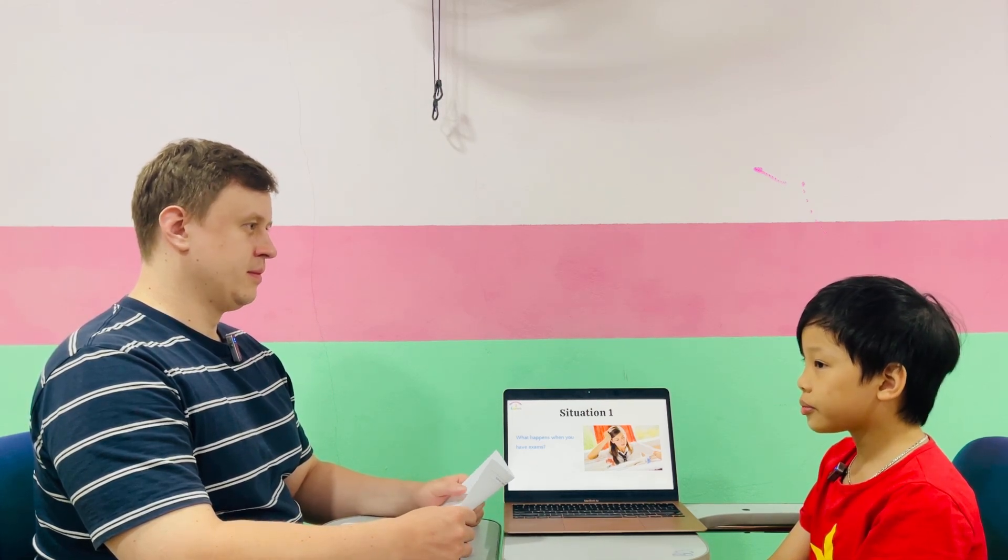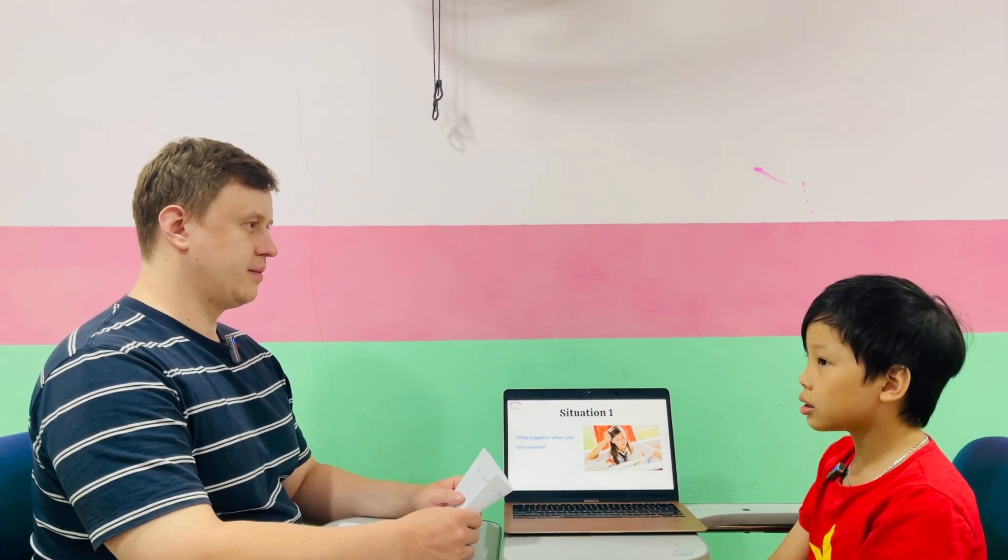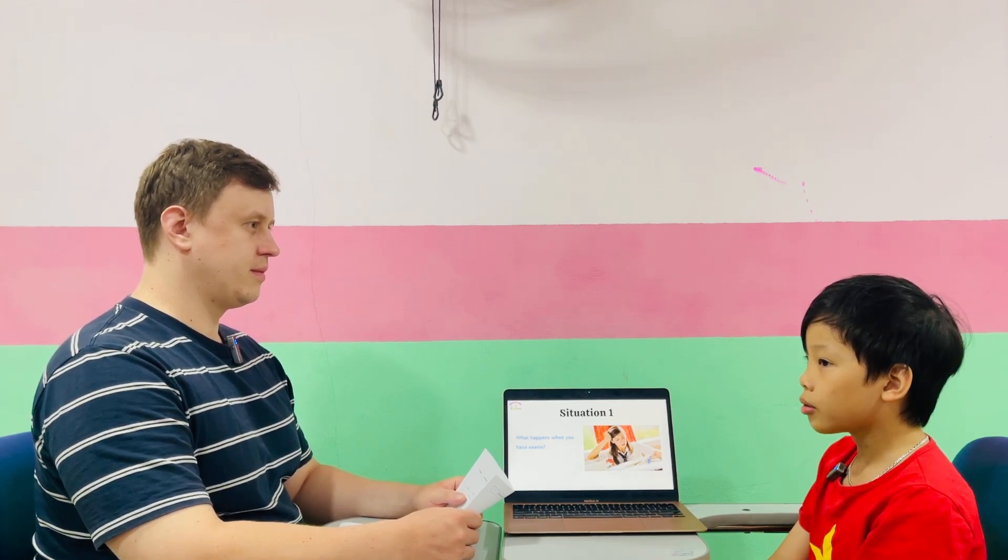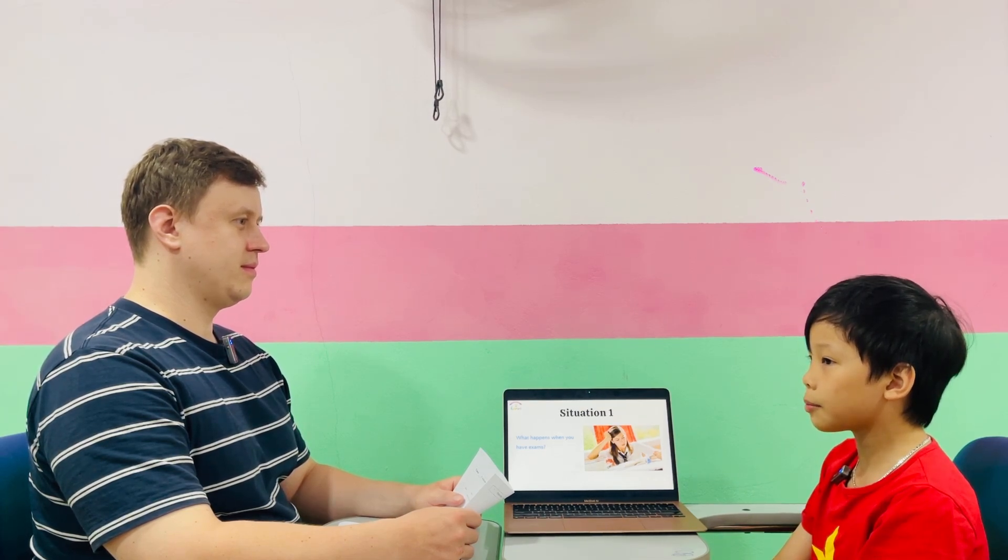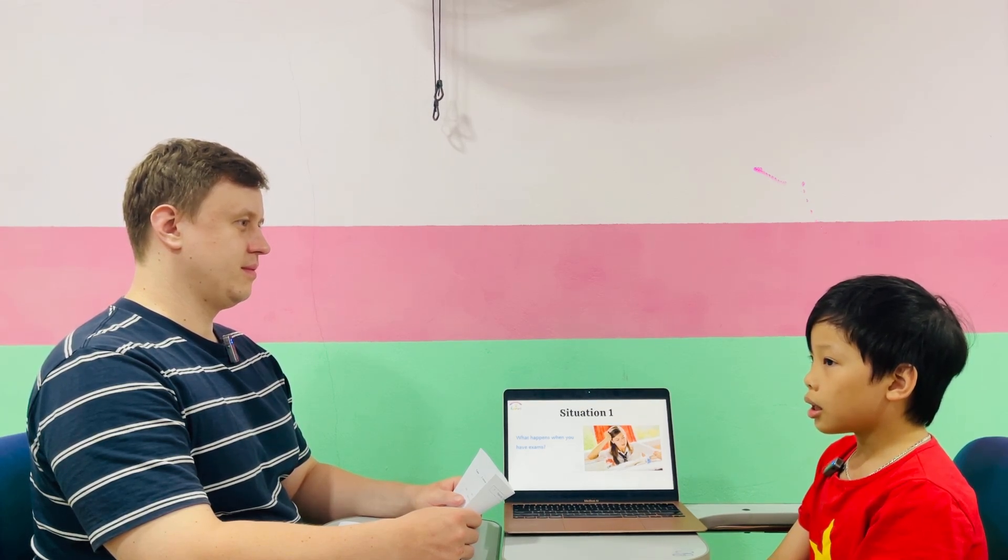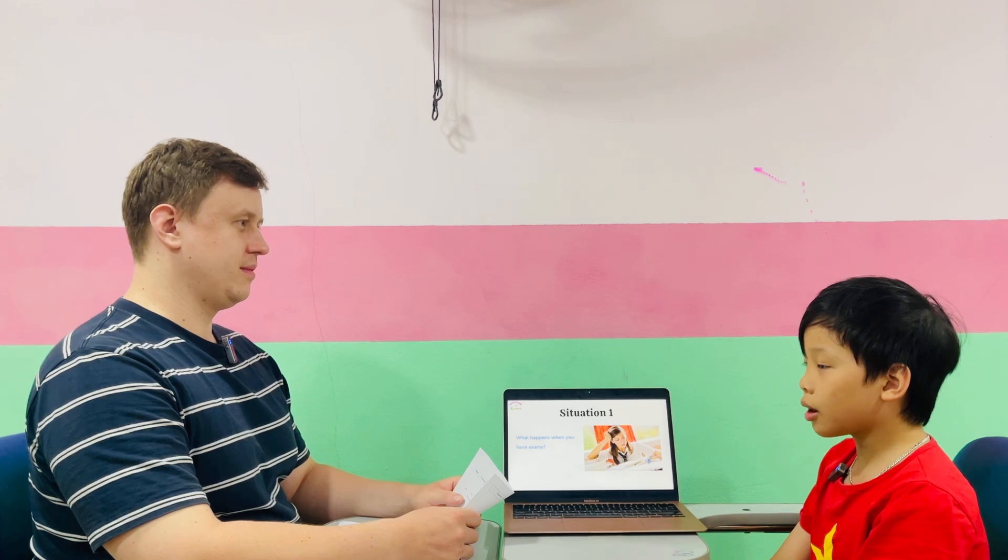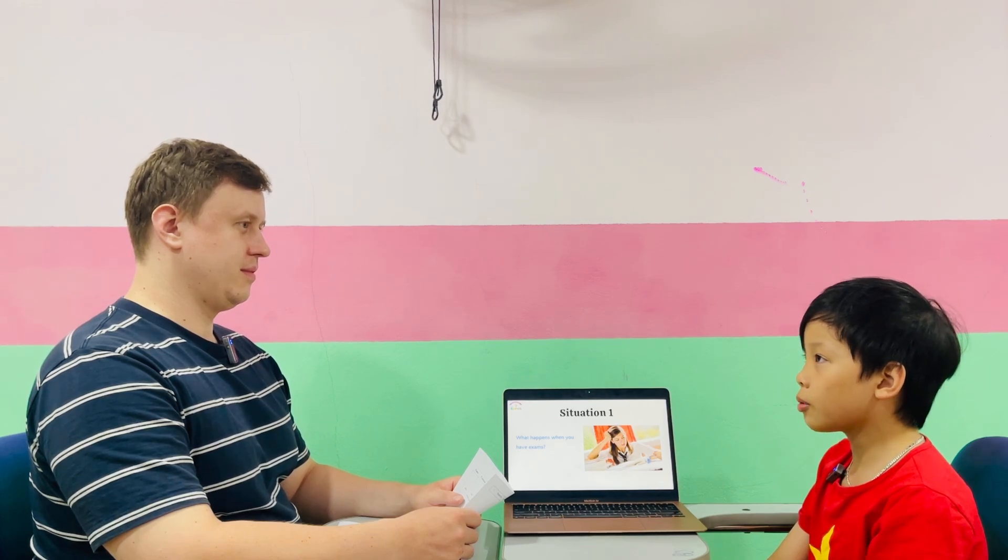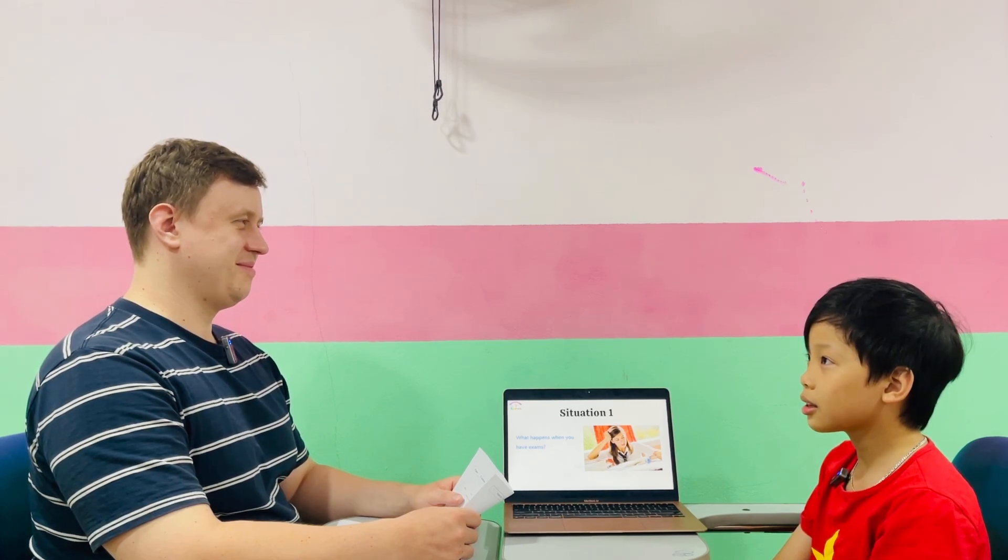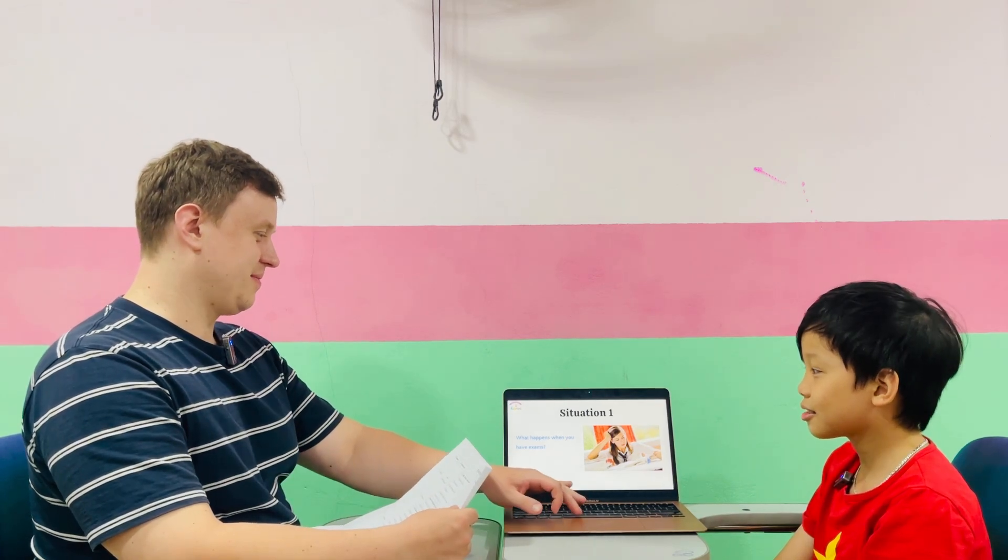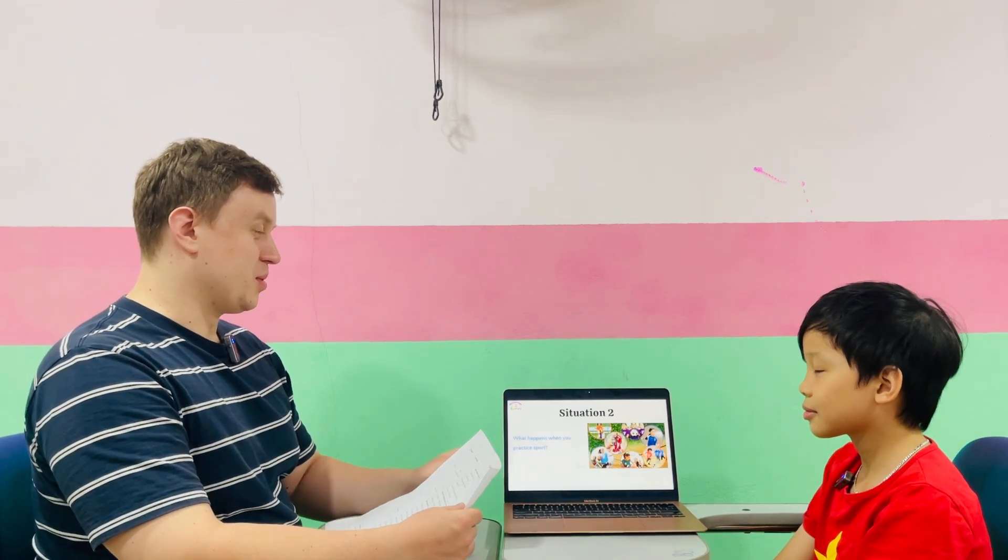Tell me please what happens when you have exams? When I have an exam I will feel worried and stressed. I have to study harder. I have to spend on it all the time to study because if I fail my family will be upset about me. That's all.